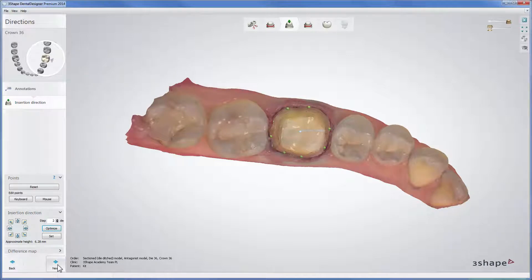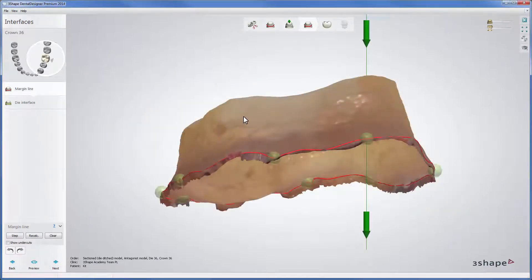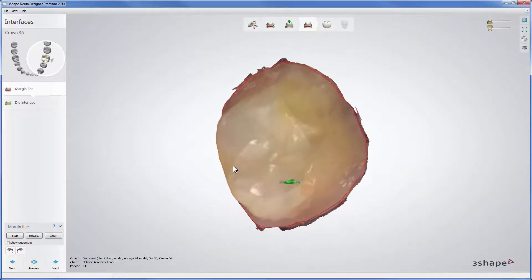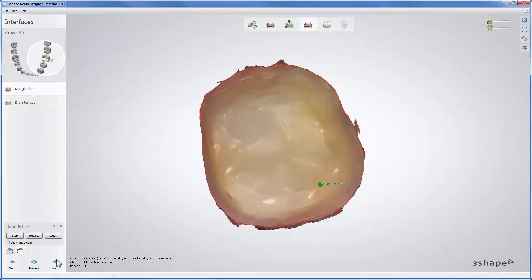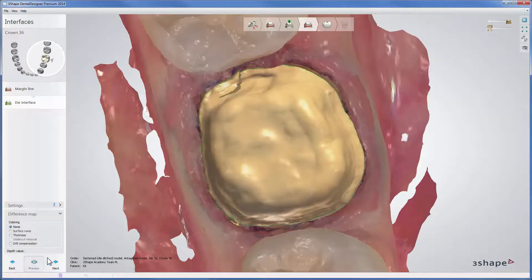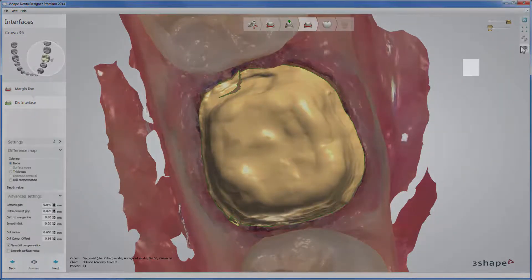Now click Next to go to the Interfaces tab to section the tooth and modify the margin line if needed. Once your tooth is sectioned and the margin line is set, press Next to get to Dye Interface. Click Preview to see the Dye Interface visualization and switch on Expert Mode if you want to change any interface settings.